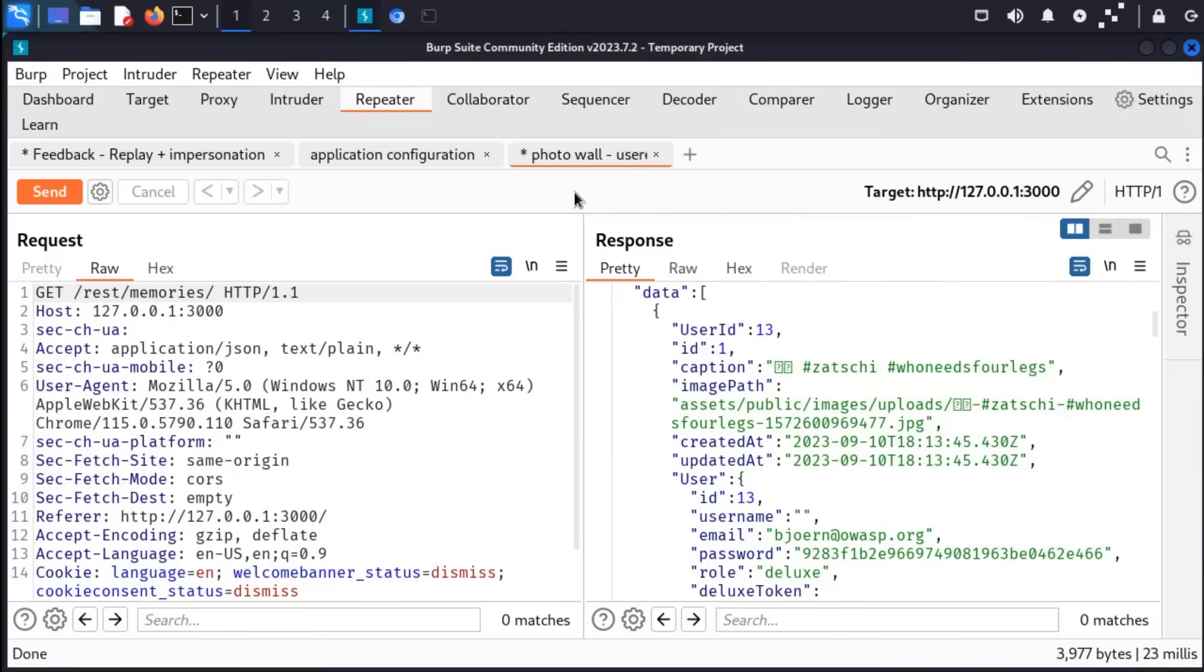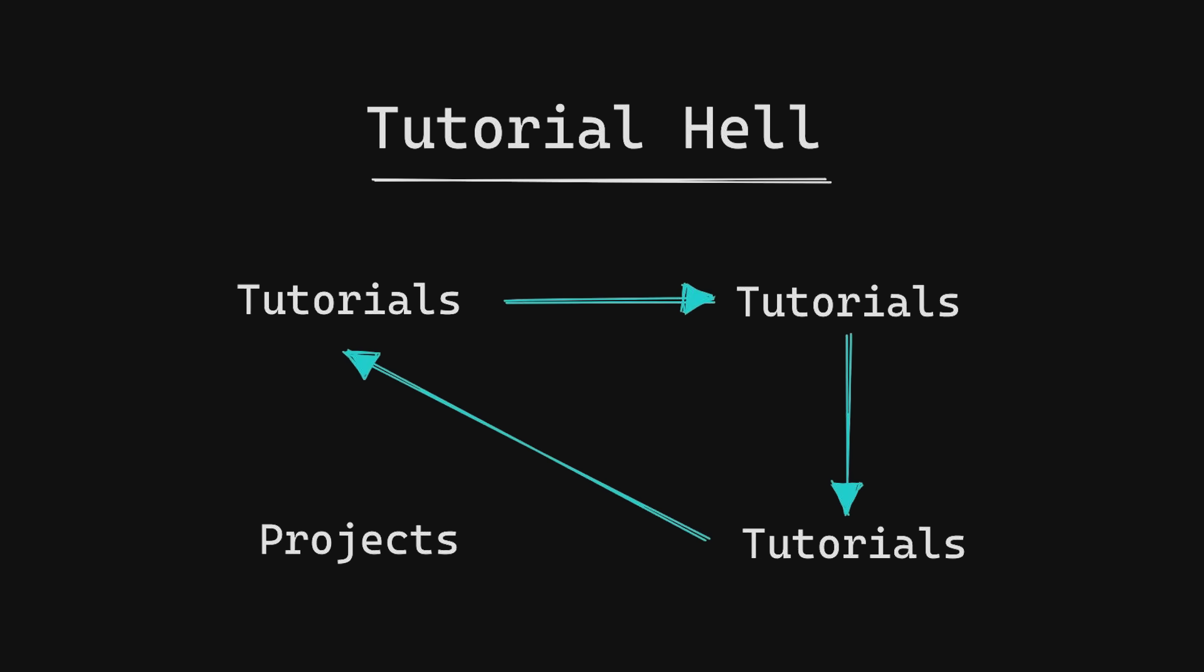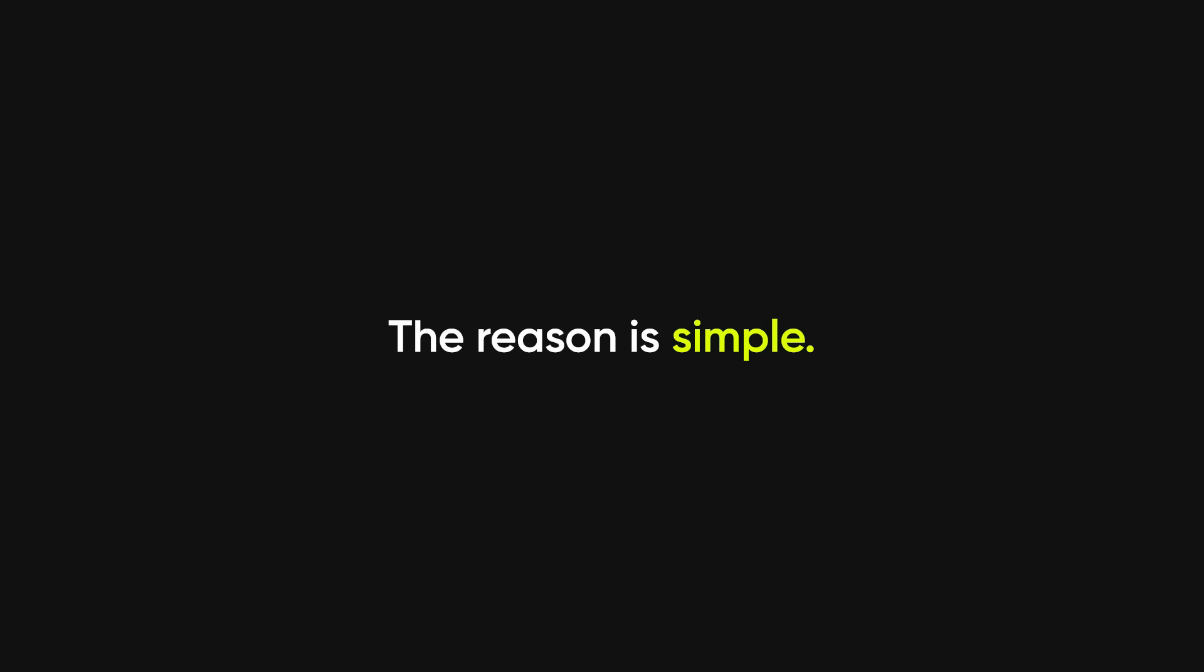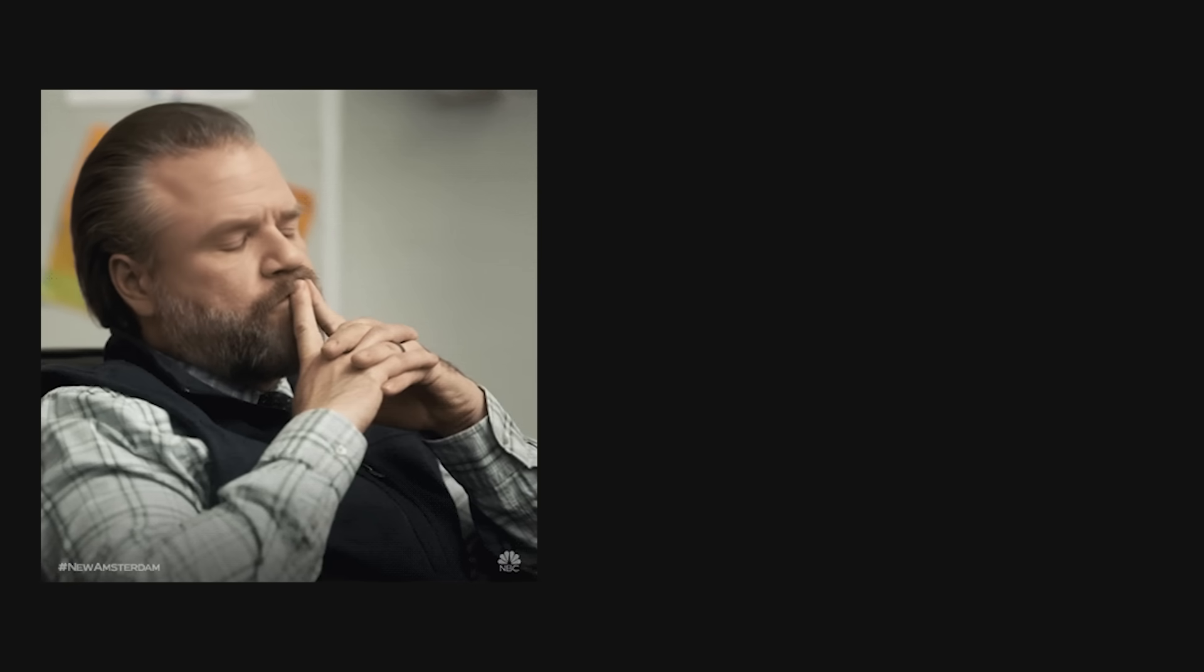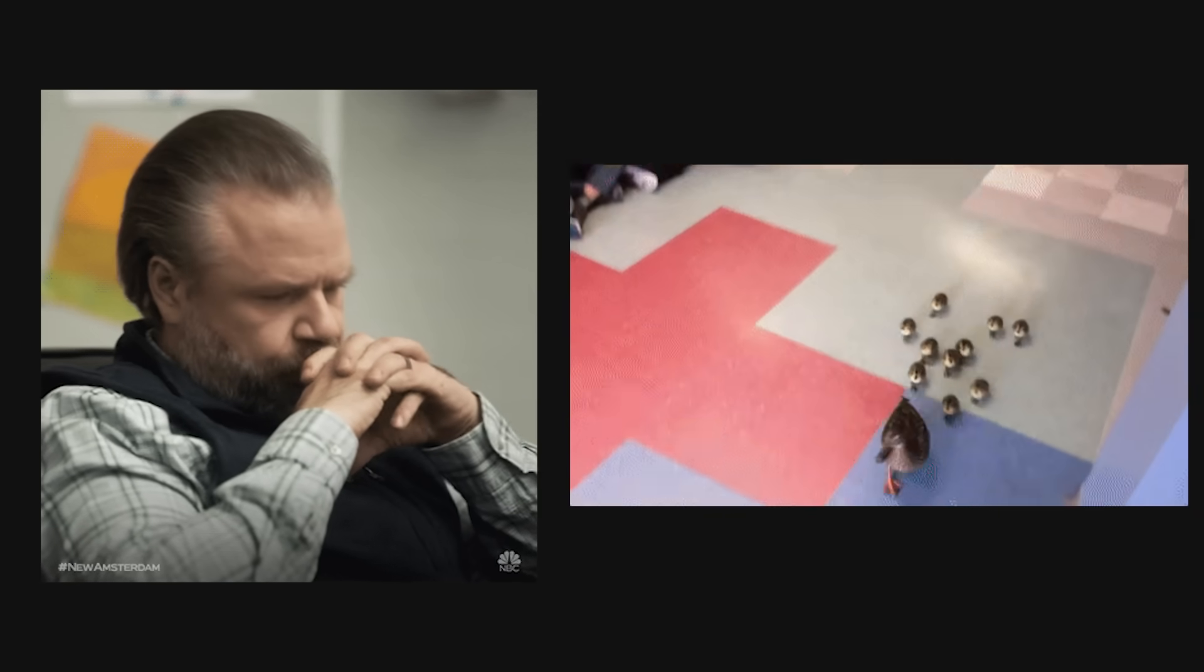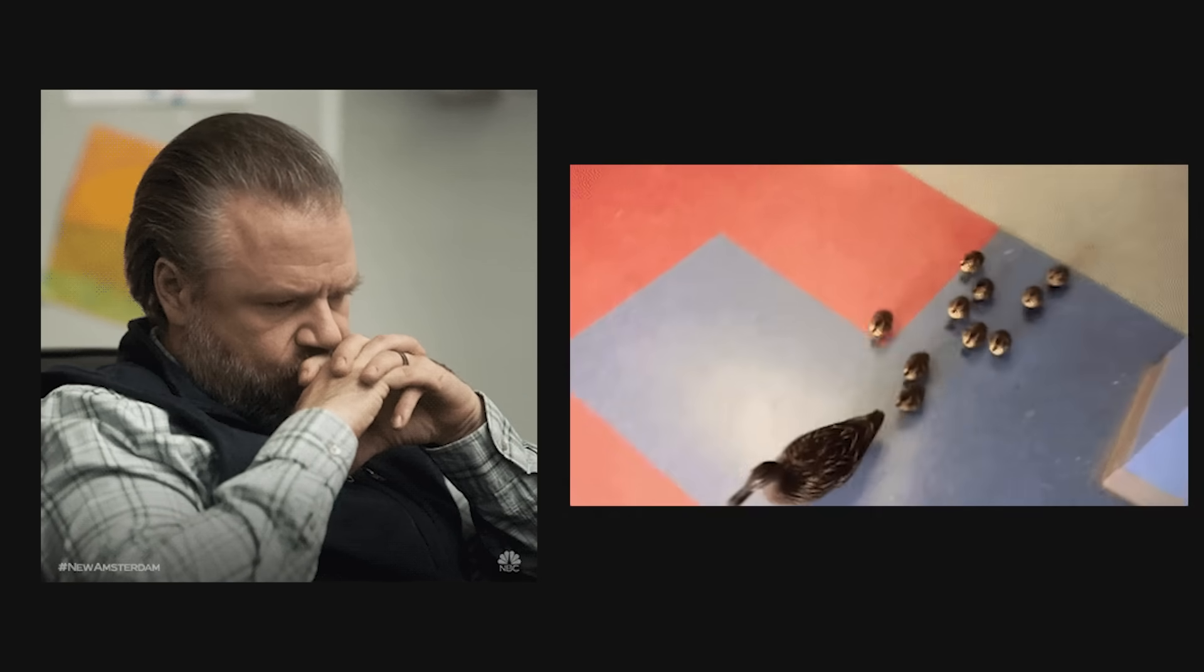And here's where most hackers plateau. They keep circling that tutorial drain, thinking if they just watch one more OWASP top 10 video, they'll suddenly become dangerous. They won't. And neither will you. The reason is simple. Hacking isn't about knowing things. It's about figuring things out. And tutorials don't teach you how to think. They teach you how to follow.